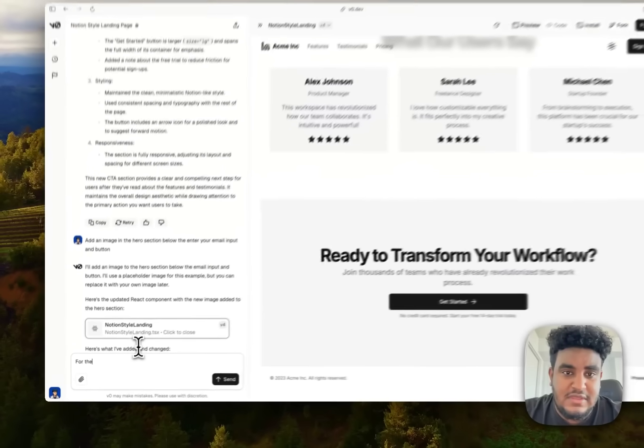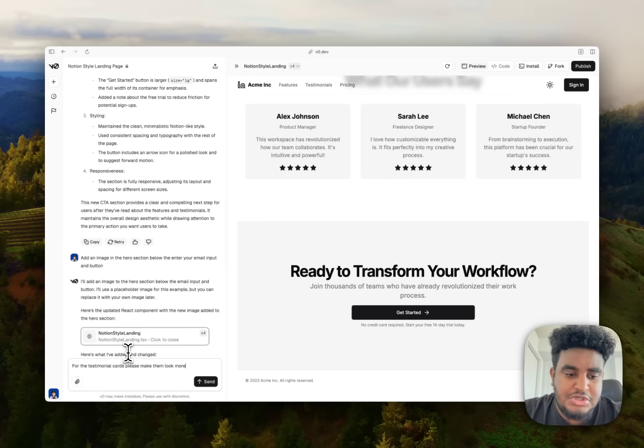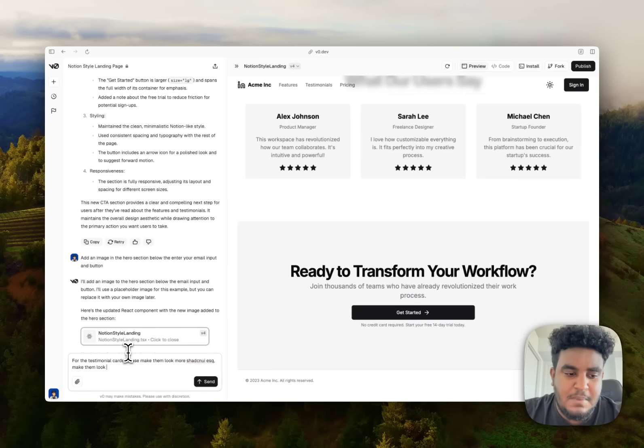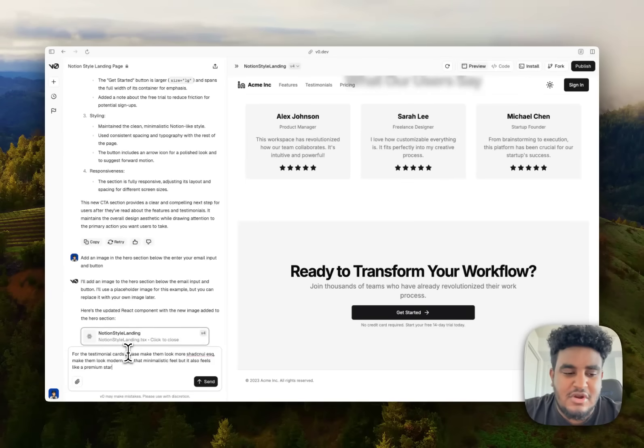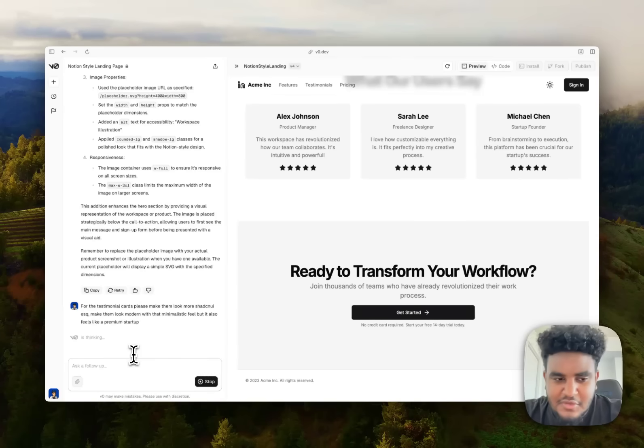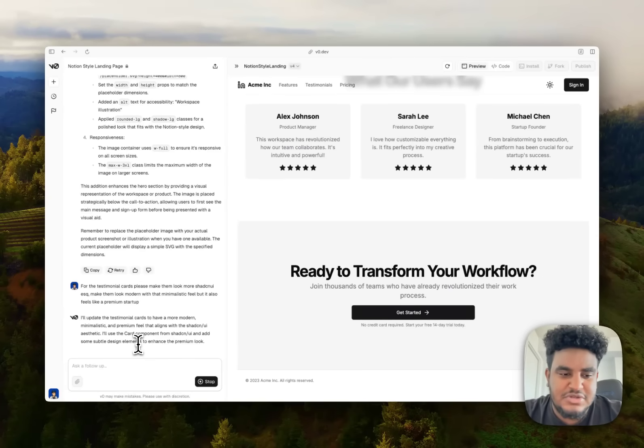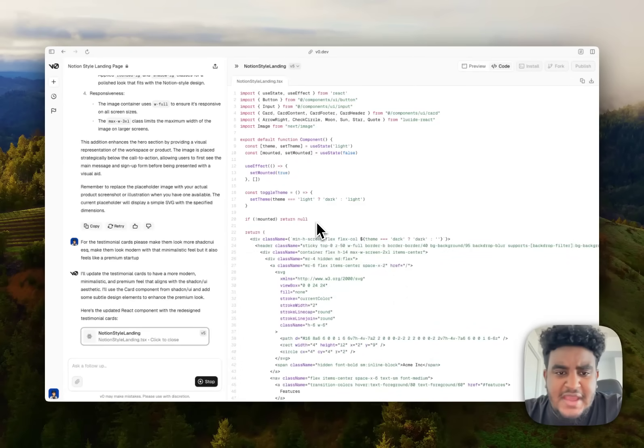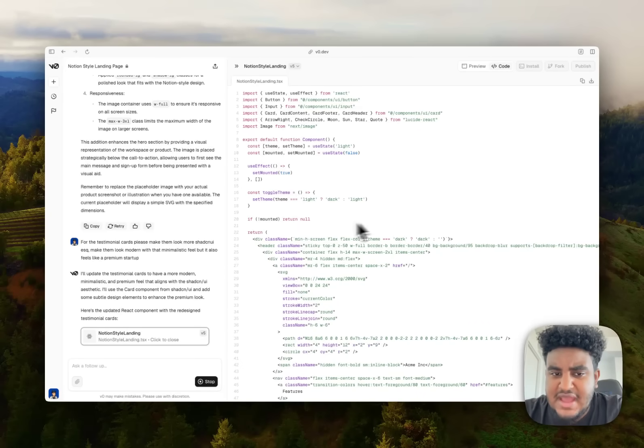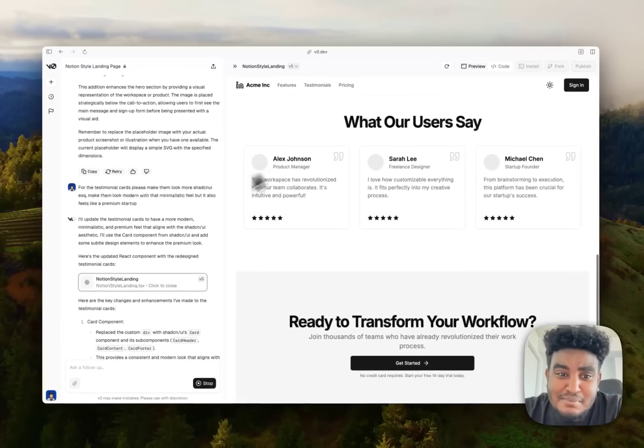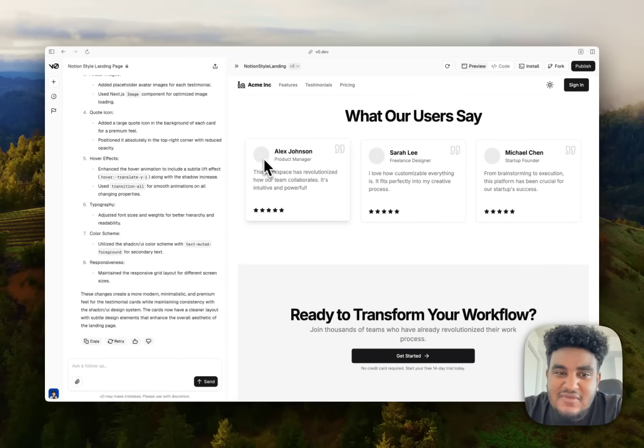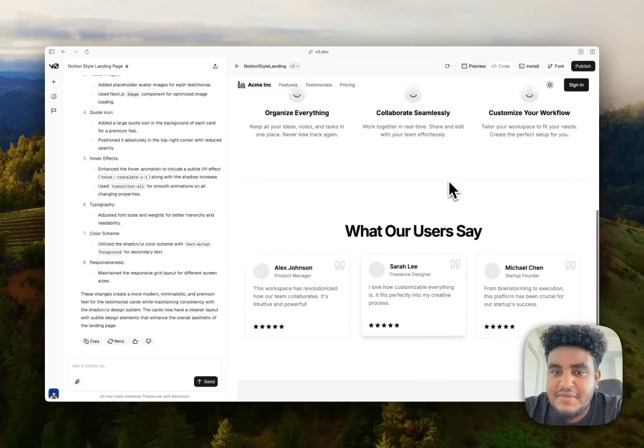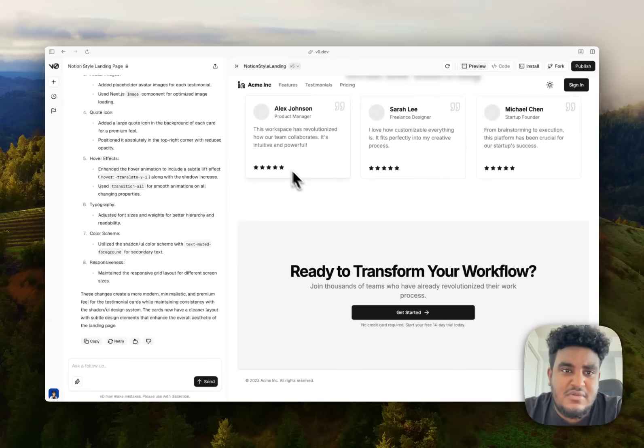So now here's some things I would do. I would say for the testimonial cards, please make them look more Shadcn UI-esque. Make them look modern with that minimalistic feel. But it also feels like a premium startup. Now, I'll be honest, all that stuff that I wrote, I actually don't really know what it means. But it felt right. And let's see if V0 can capture my thoughts. Now, I will say I don't like how it's handling light mode and dark mode, and I would not be using this. So this is something I would remove from the code. You know what? Much better. Much better.